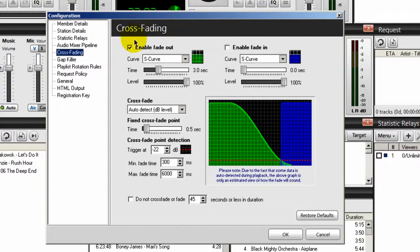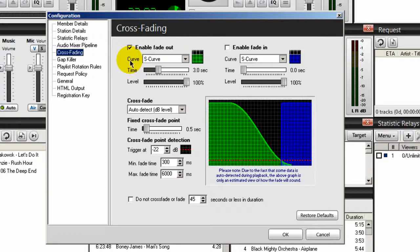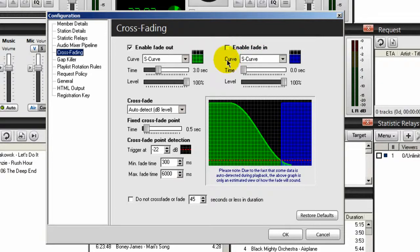So starting from the top and working down, where it says enable fade out, we want to check that. Make sure that the curve is set to S-curve. Over to the right where it says enable fade in, uncheck that. Make sure that the S-curve is set to S-curve.